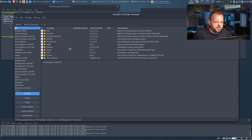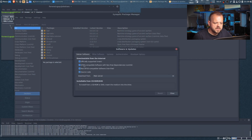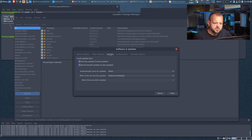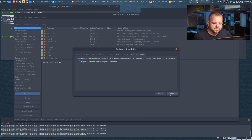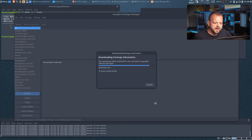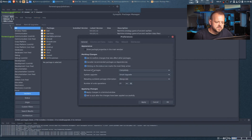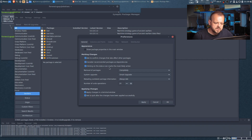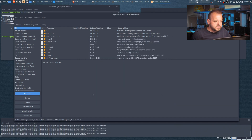Once you have Synaptics running it's going to update the packages. There are a few things you have to do inside Synaptics to get access to everything. Go into repositories and make sure to enable DFSG-compatible software and non-DFSG-compatible software — these two will not be enabled by default. You can also add any other repositories here. Under preferences, make sure you enable 'consider recommended packages as dependencies' and 'clicking on the status icon marks the most likely action' — otherwise it will ask you to confirm every single package selection, which is annoying.